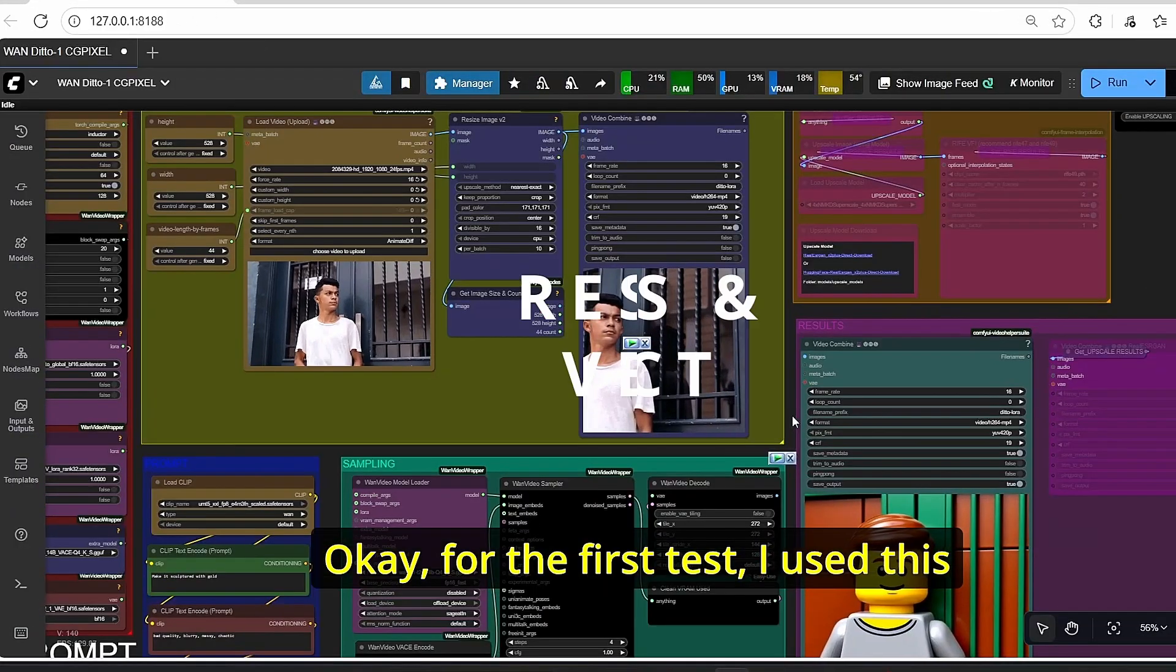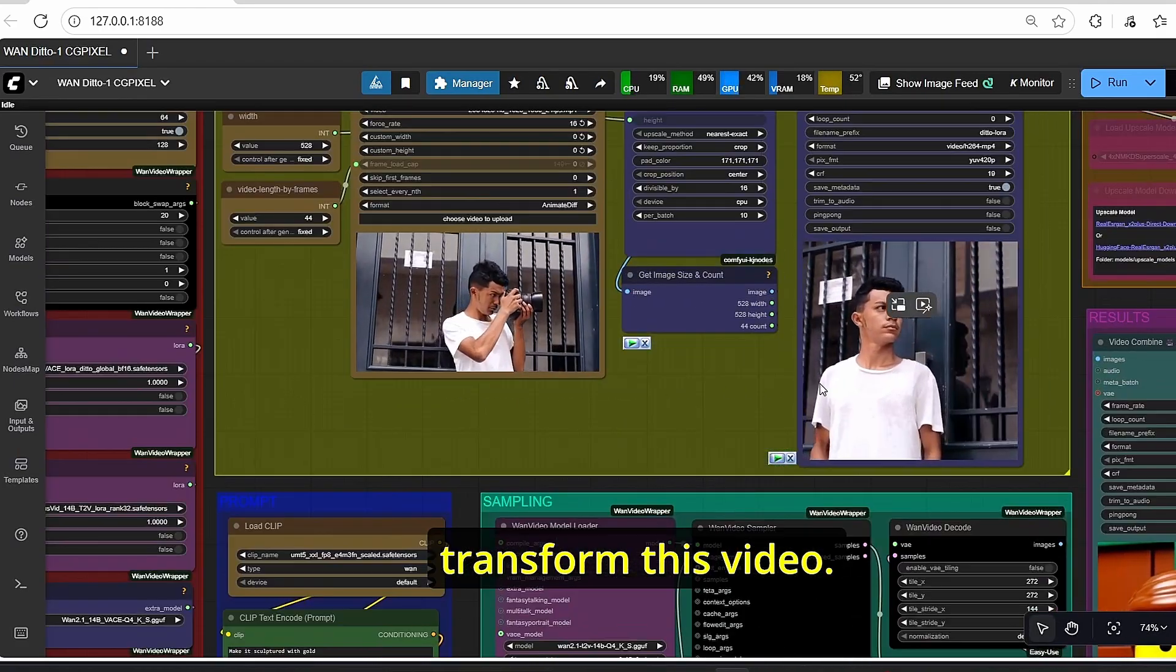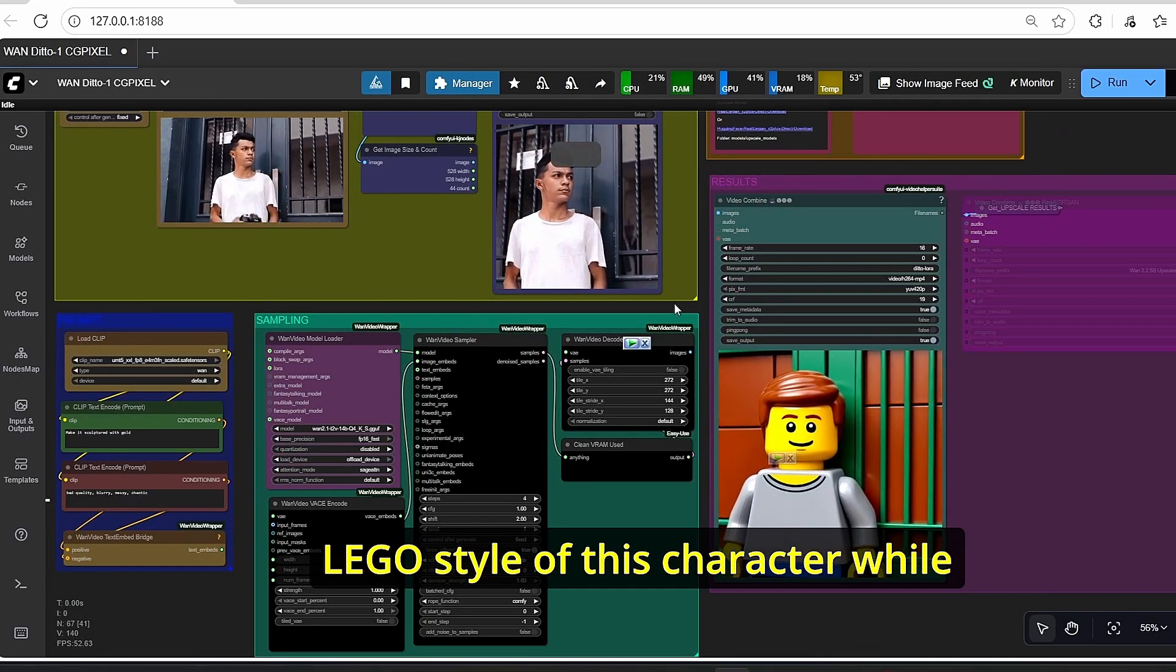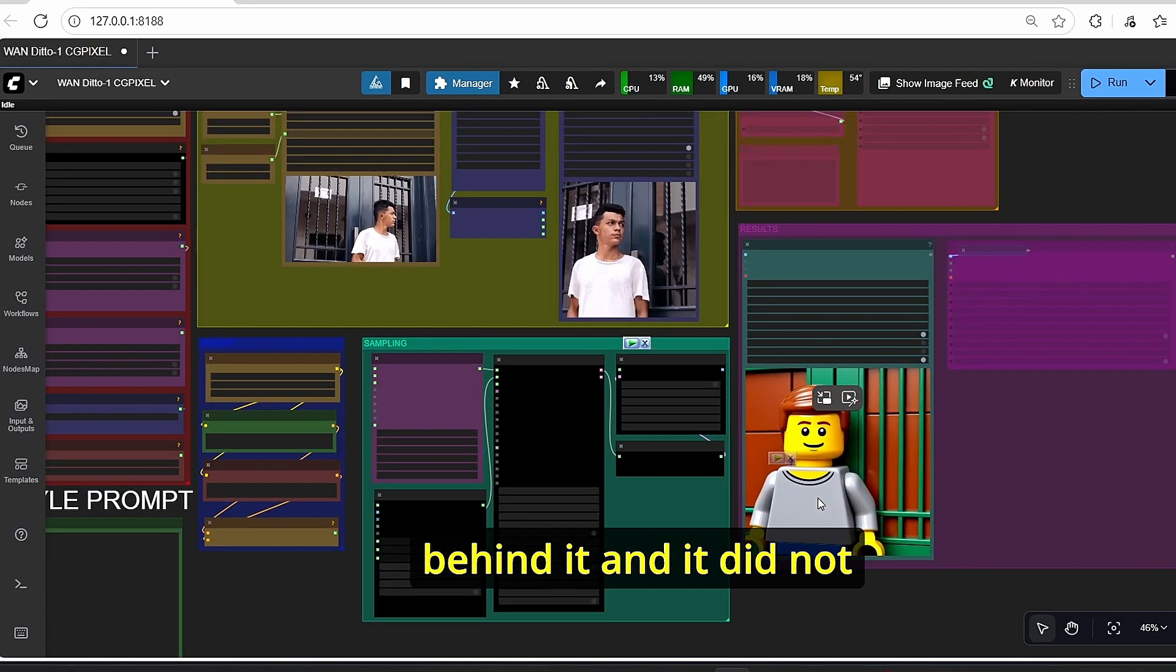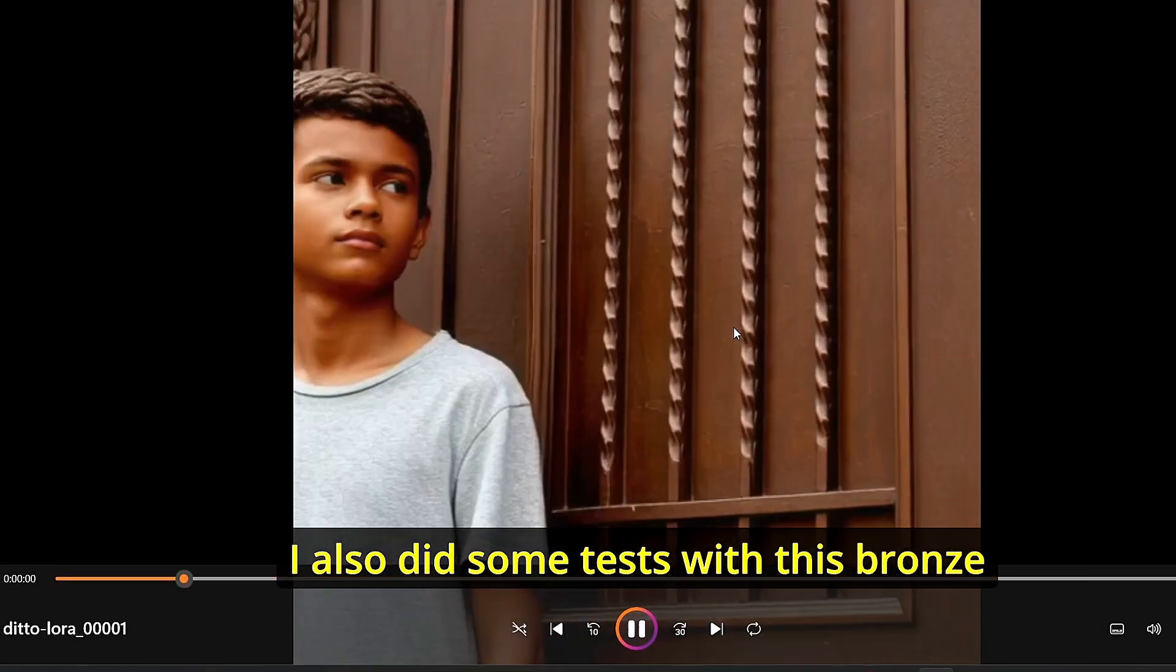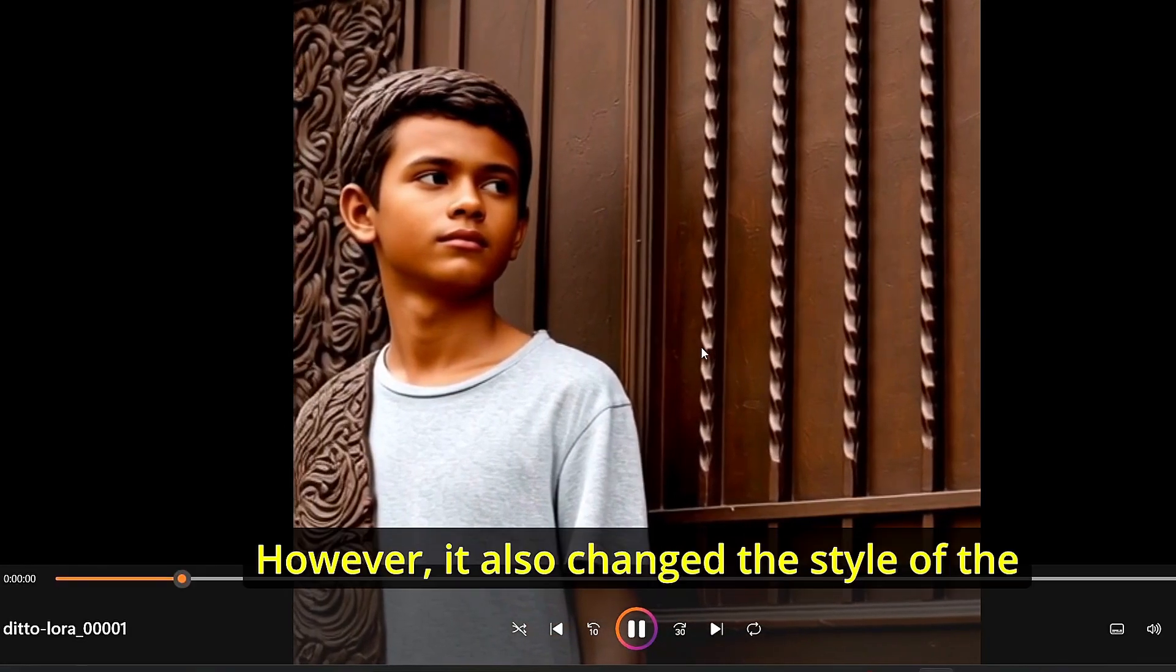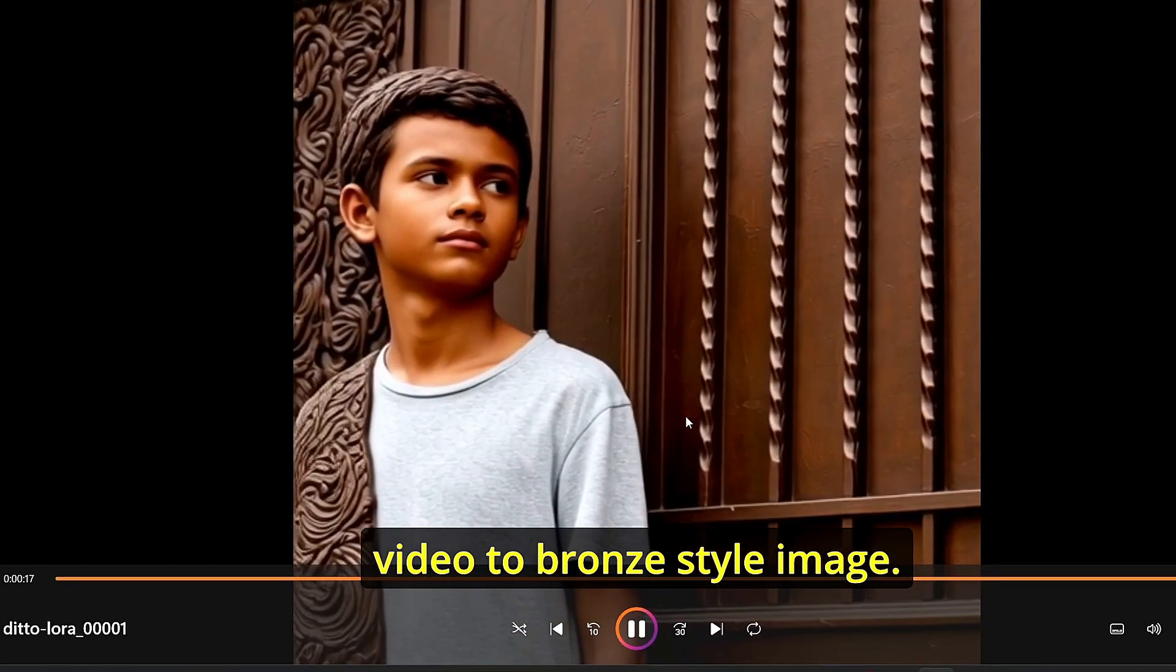Okay, for the first test I used this style Lego in order to transform this video. As you can see, it managed to create the Lego style of this character while preserving the details like the door behind it, and it did not completely change the video. I also did some tests with this bronze style and it changed the character's age. However, it also changed the style of the video to bronze style image.